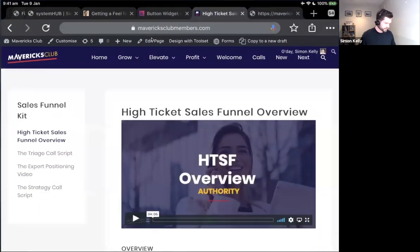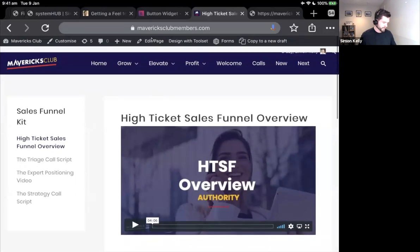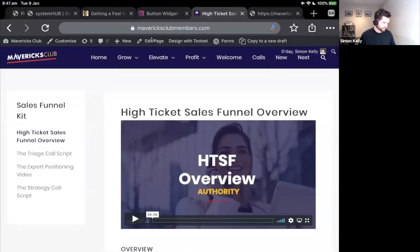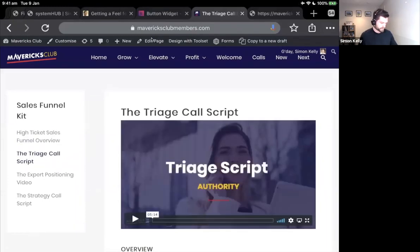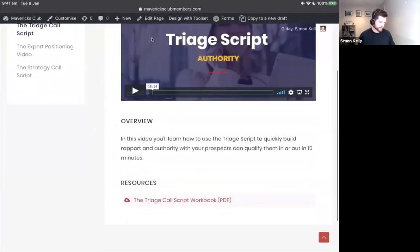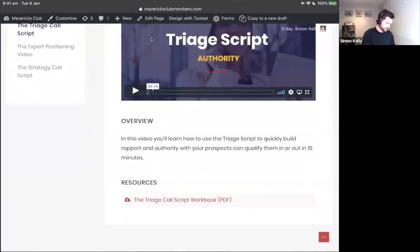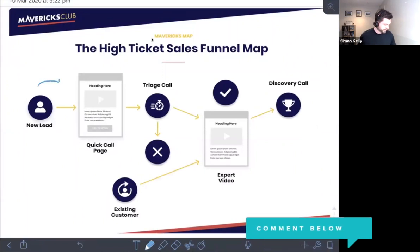You can download the different bits of the kit by going to the Mavericks Club members website. You've got the different parts of the sales funnel kit in there. This is the triage call script — there's a video from Troy walking you through the different parts, and then there's the downloadable workbook. In Notability, this is where it all fits in.